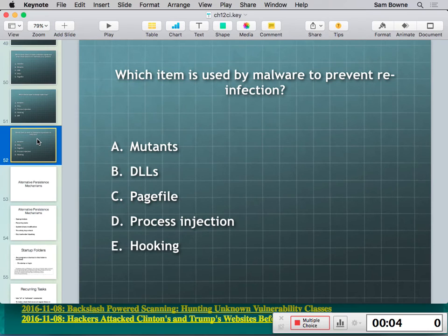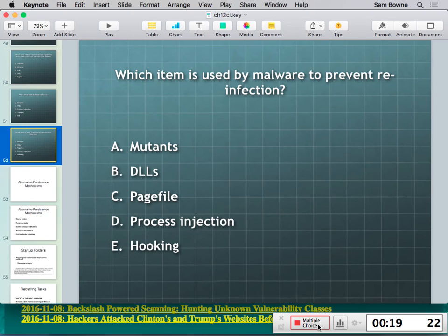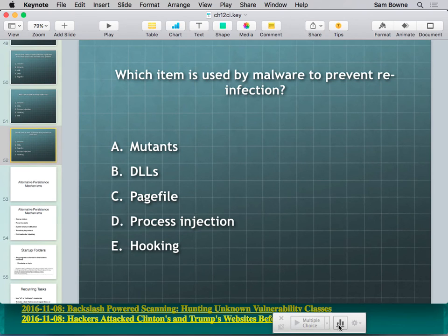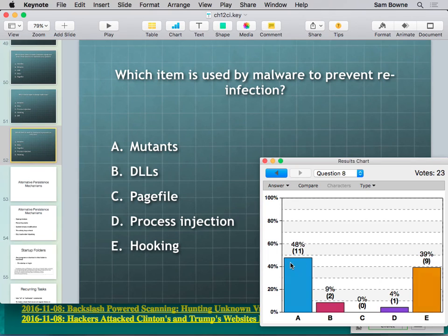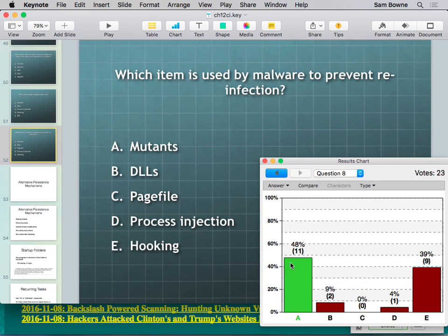iClicker question: which one is used by malware to prevent reinfection? The answer is mutants — also called mutexes. Hooking is how you make code run before a process by grabbing an API call, not how you detect prior infection. A mutex is a marker — like a handle showing Zeus is already running — so when Zeus's installer tries to install another copy, it sees that mutex and knows not to bother.